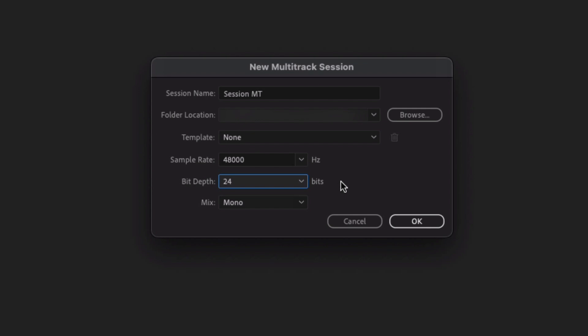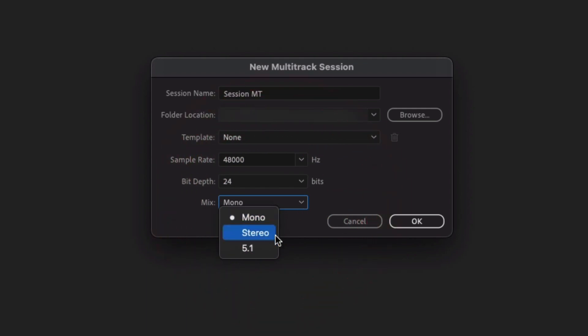Okay, so Mix is the final dropdown. We've got Mono, we've got Stereo, and we've got 5.1. 5.1, if you're mixing, say, something for a TV show, film show or that's where you're planning on sending something to a film festival, that's probably the one that you want.